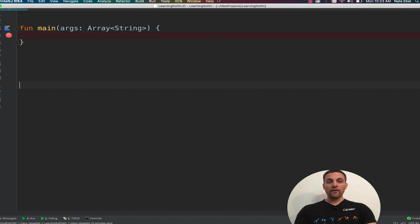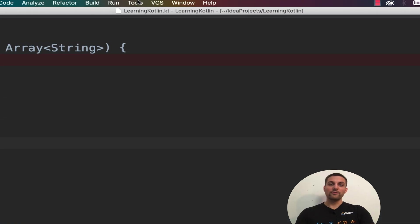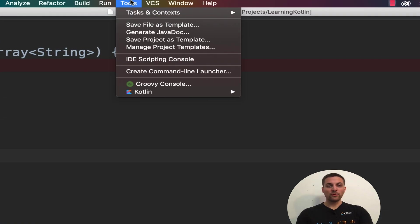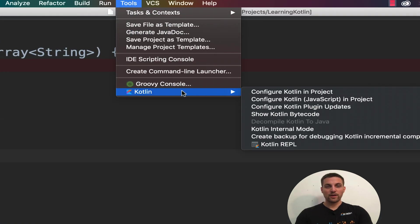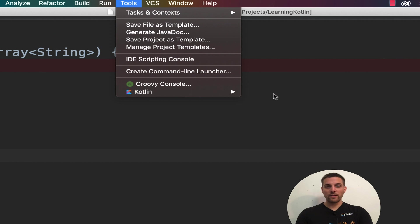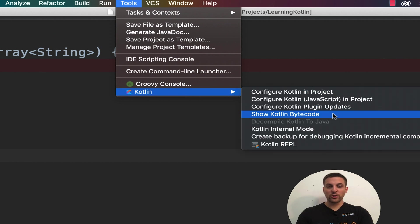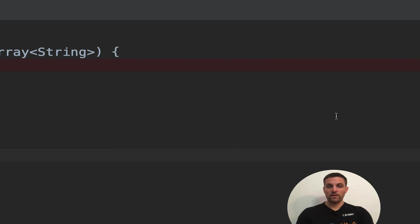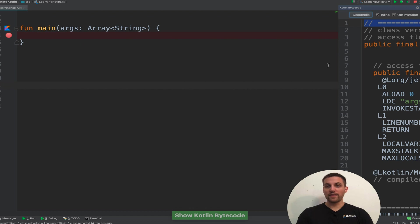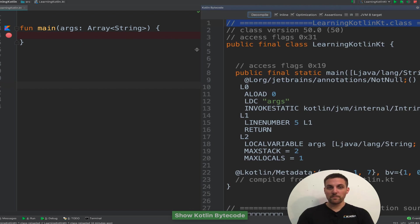Well, if we go up to our menu, click tools, Kotlin, and scroll down to show Kotlin bytecode, we can select that and see this new window pops up.